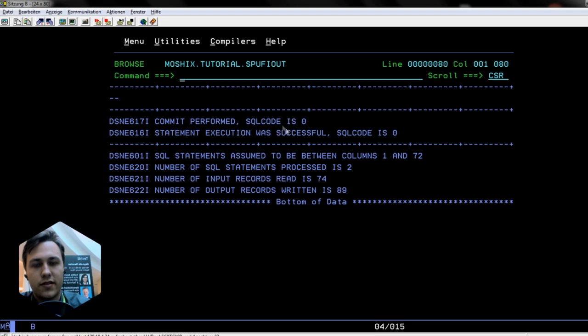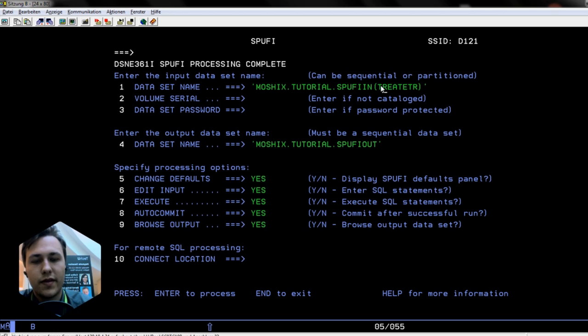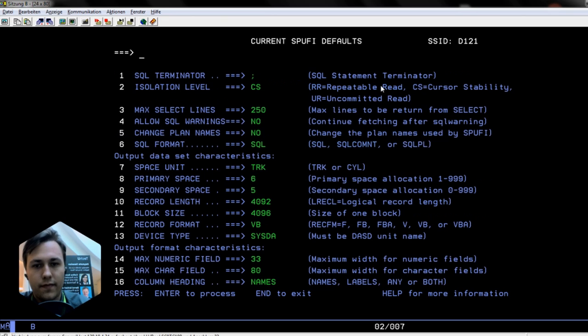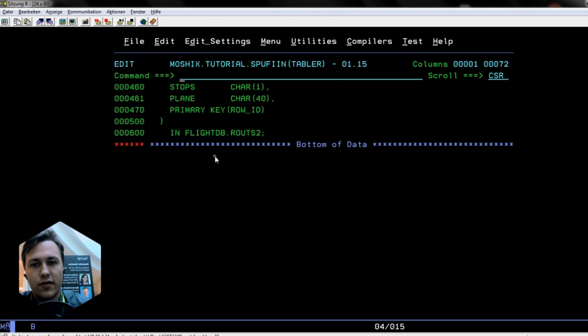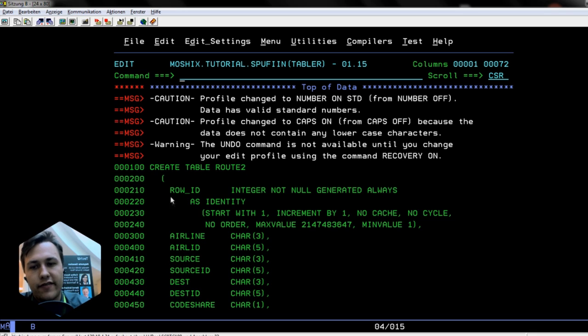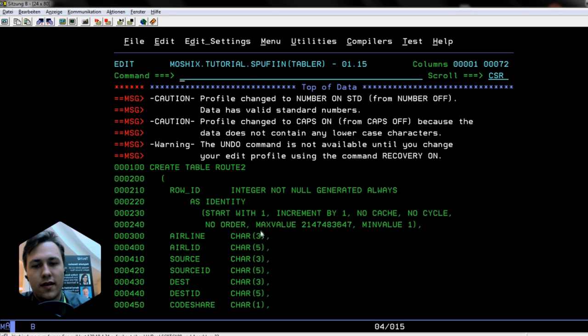Now the second step will be to create the table routes. For the table, we have to know what columns we need. I added the row ID column for the index later. The first section is about the airline, and there's the airline ID and the airline source, and this is the length of the data for that column.